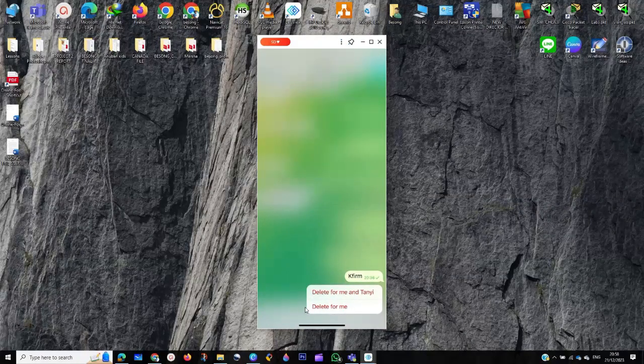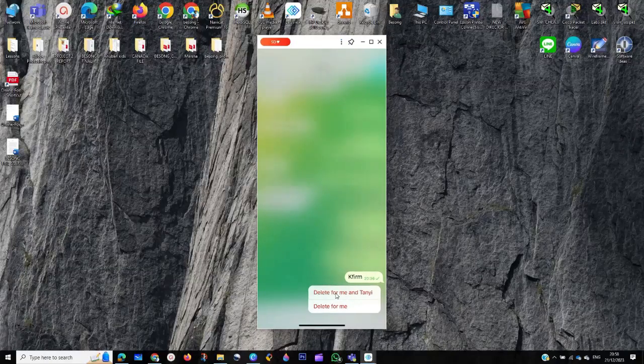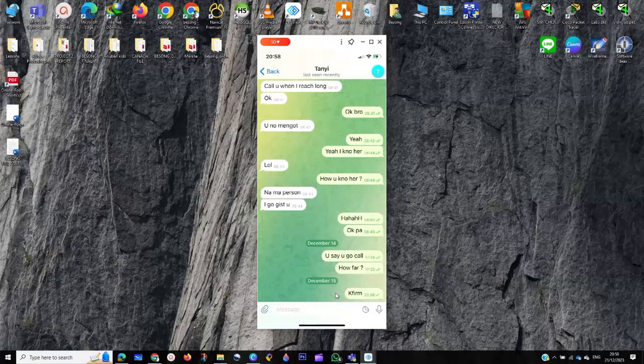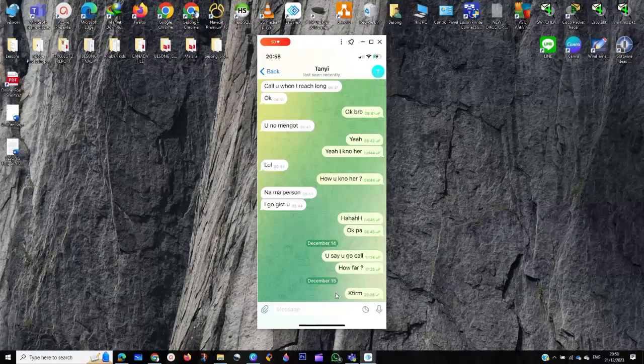Then we go back here. If I want to delete this one, I can just delete from here by clicking here for everyone. Now, if you want to delete multiple messages, let's say you want to delete all the messages...